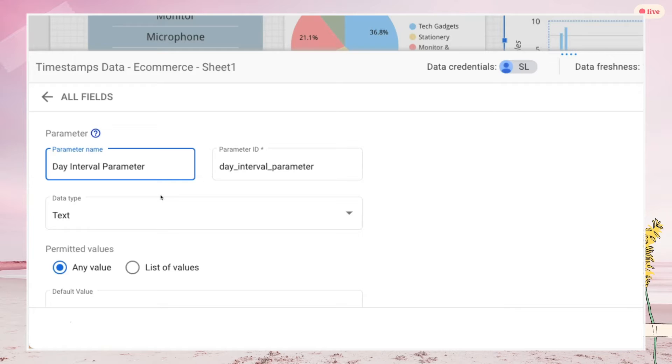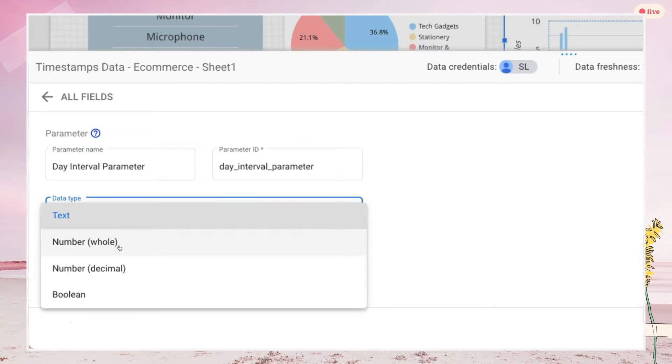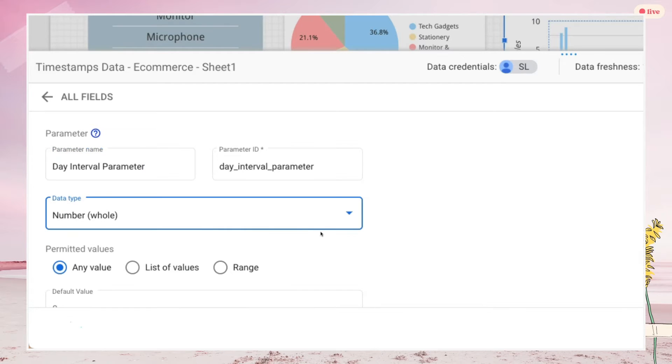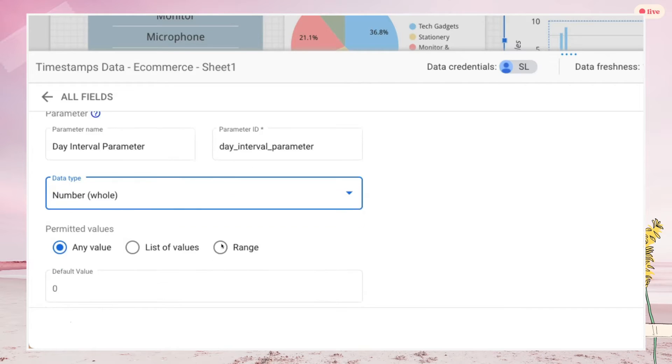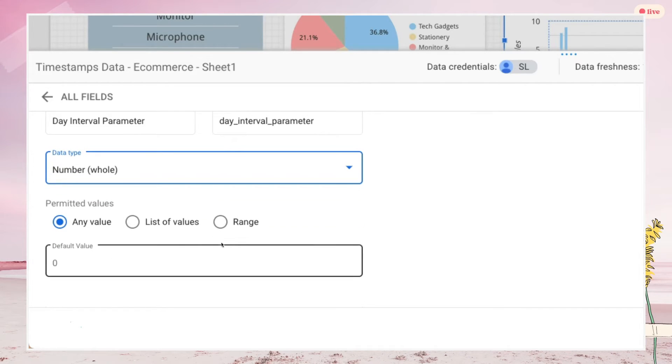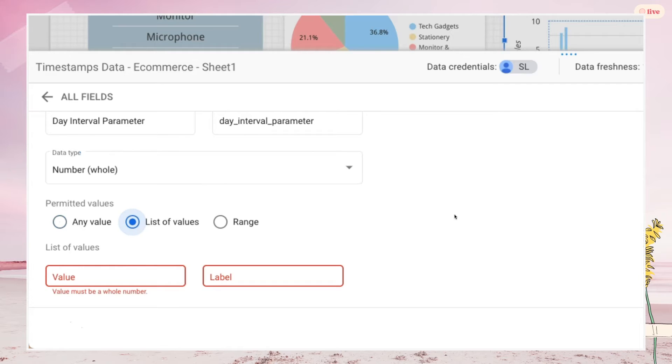Because the DateTimeCalculation formulas accept an integer number with no decimal points as the interval period. For permitted values, these are the values that are going to show up in your control filter selection. You have three options here: any value, list of values, or range.